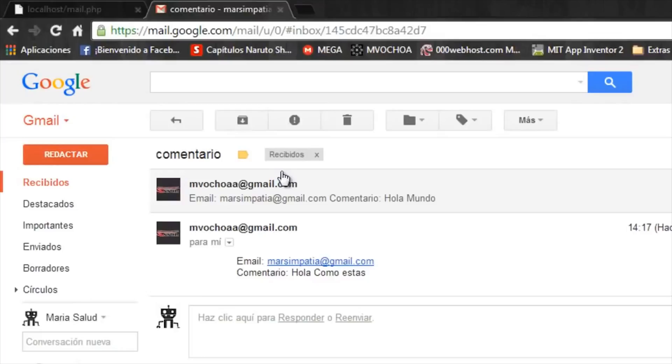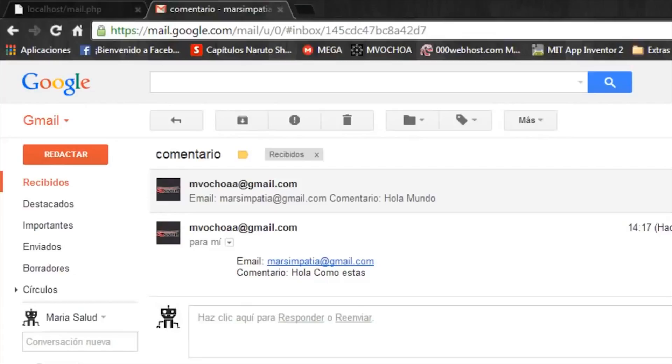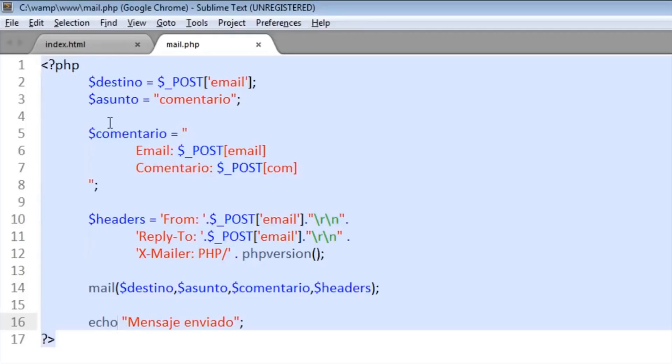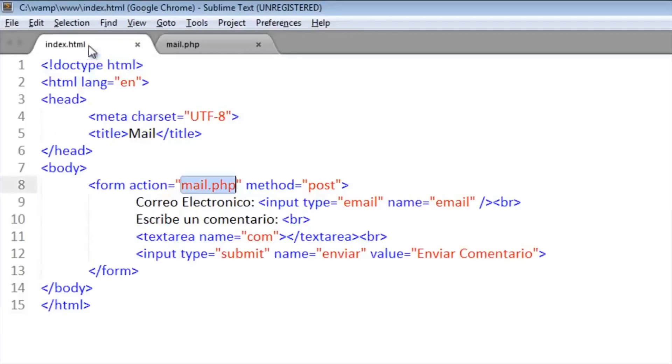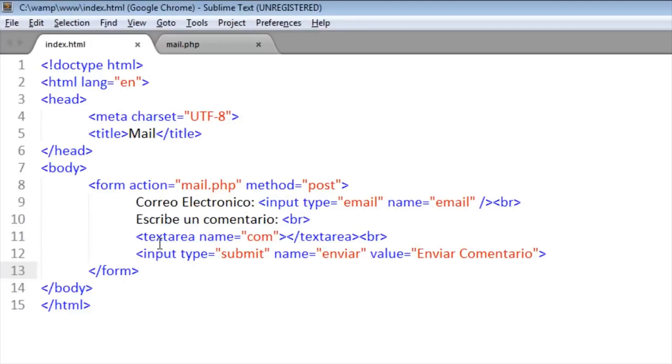Okay, it works very well. It is too easy. It's just a destination, a subject, a comment, the header, the mail function and the confirmation message. And the index is only the form and the inputs that we need. Okay, to see more inputs, later I'll put a video of this about forms.